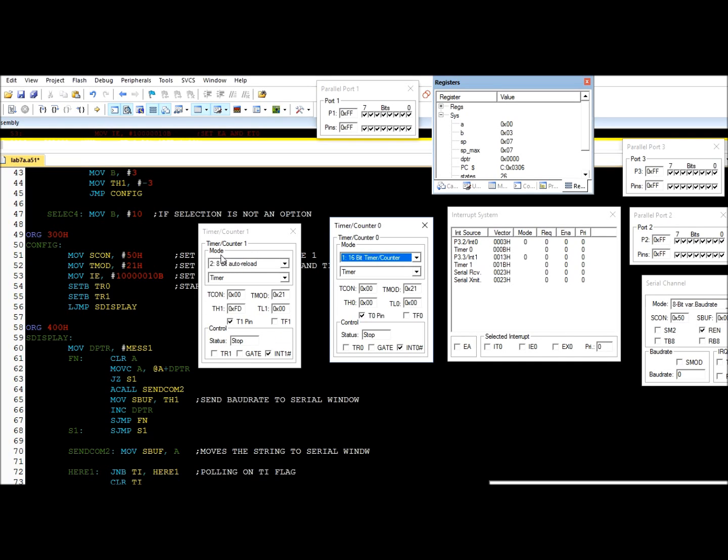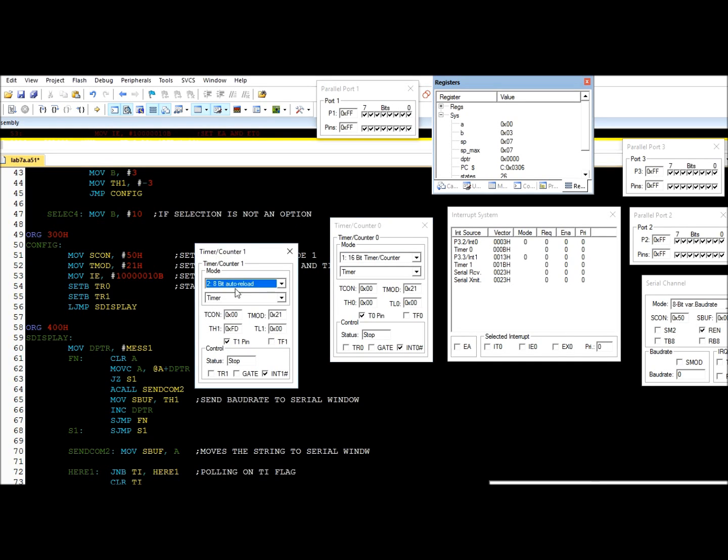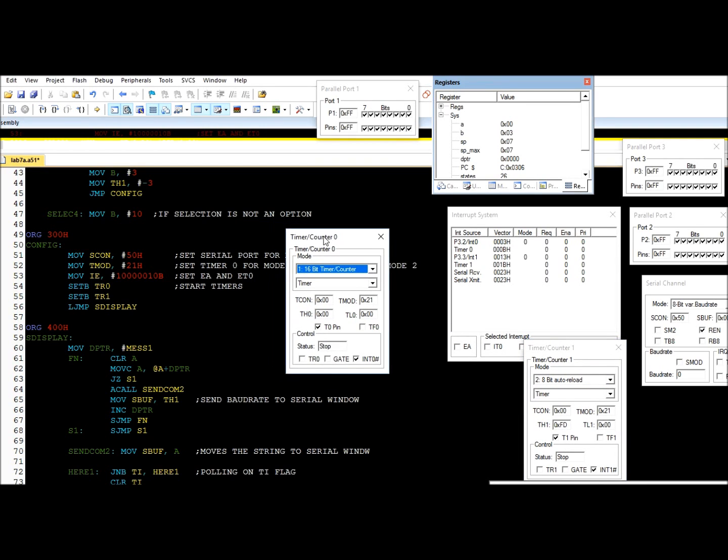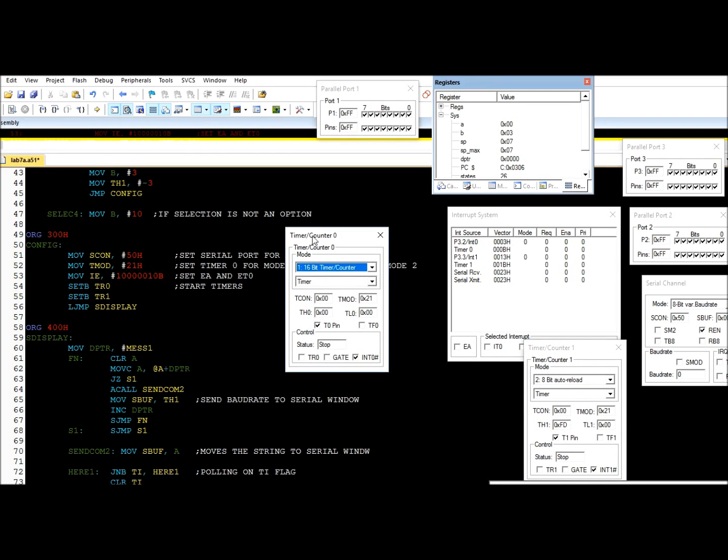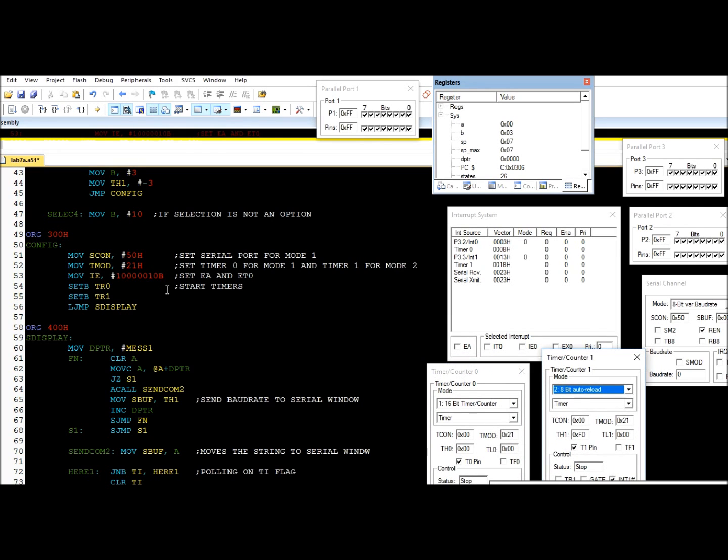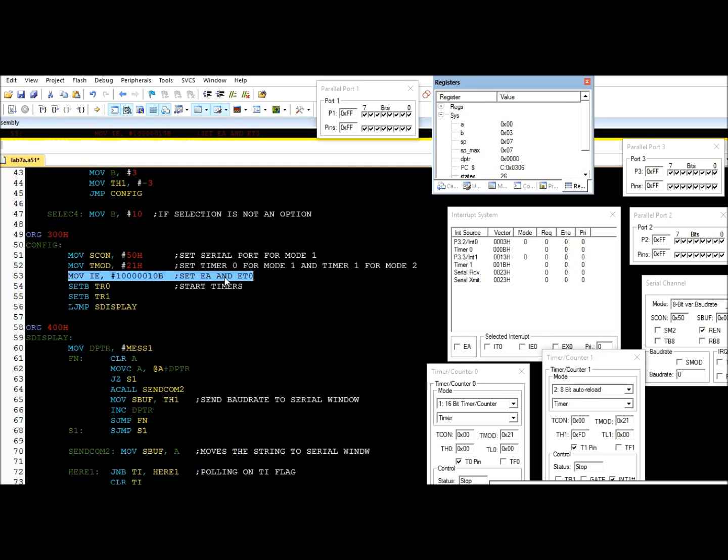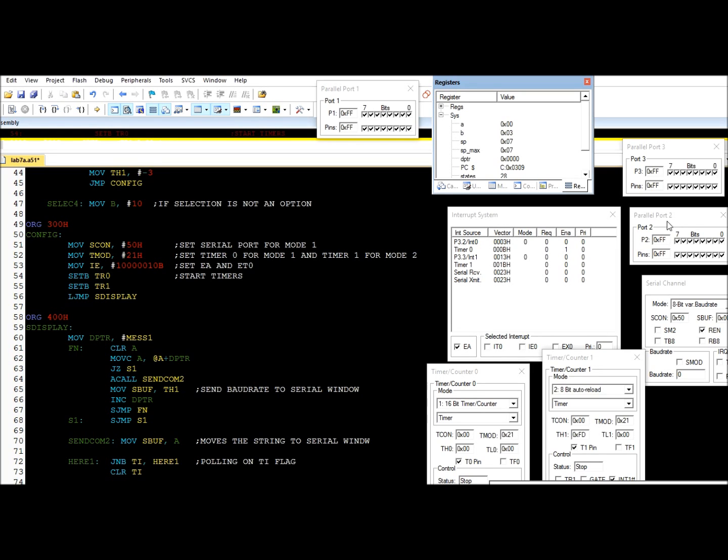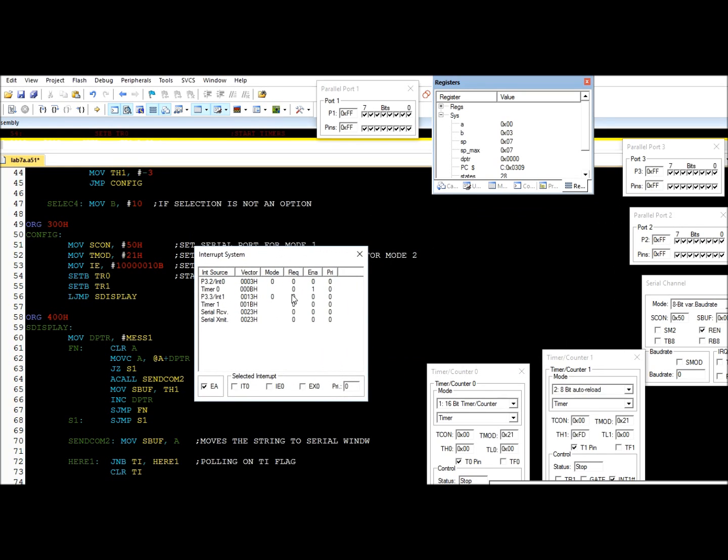Next, we configure the interrupt. We enable the timer zero interrupt. We do this by setting EA and ET0 bits that are found in the IE register. Now let's look at the interrupt window - we see the timer zero interrupt is now enabled. Also, the EA has to be enabled for any interrupt to work properly.